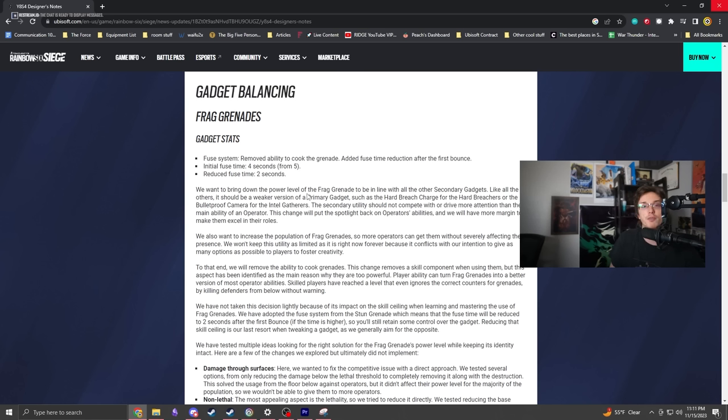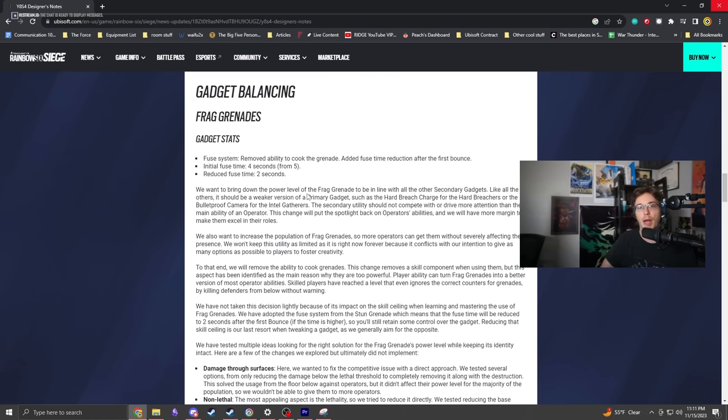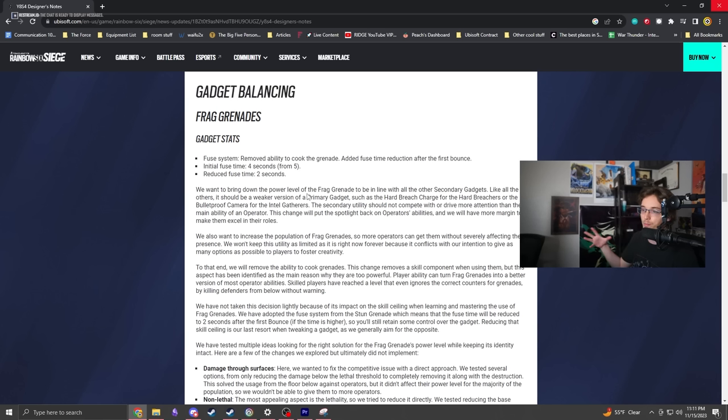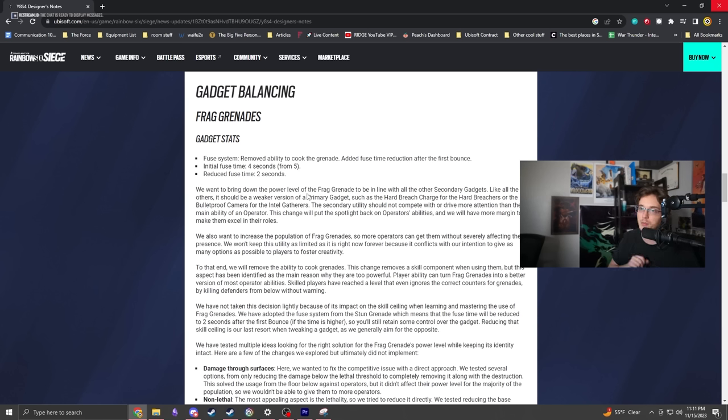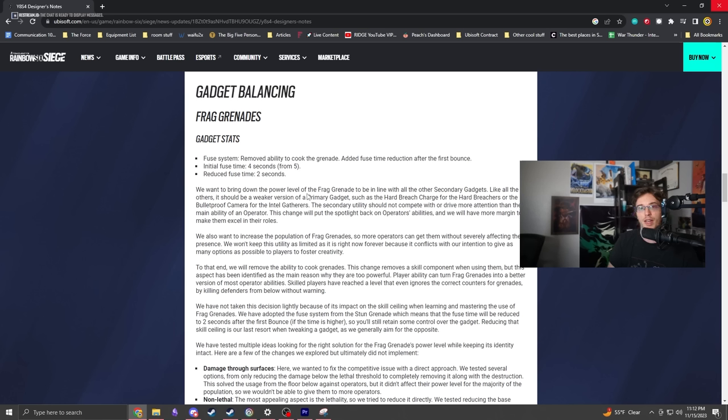Every time an operator got frag grenades, their presence on the board was defined by that. When they lost them, it was defined negatively. People still talk about Buck's frag grenades he lost forever ago, and IQ's nades.